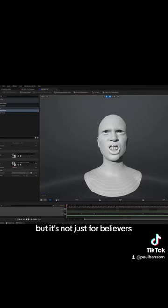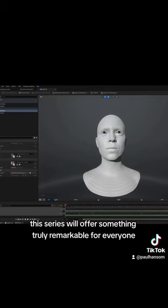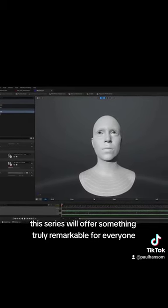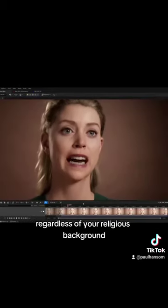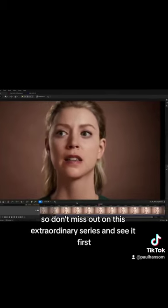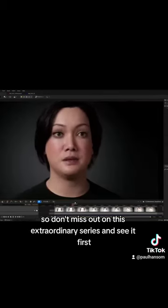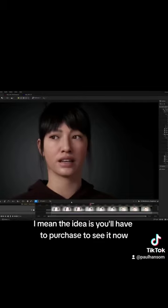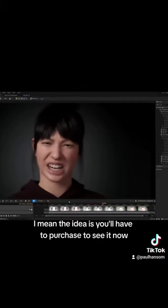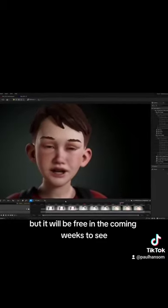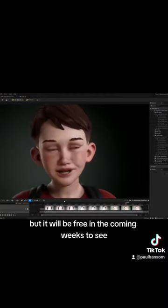But it's not just for believers. This series will offer something truly remarkable for everyone, regardless of your religious background. So don't miss out on this extraordinary series. The idea is you'll have to purchase to see it now, but it will be free in the coming weeks.